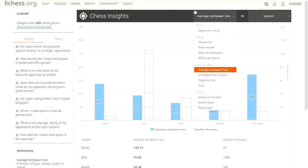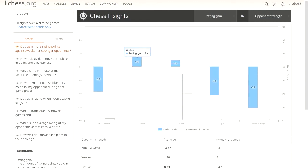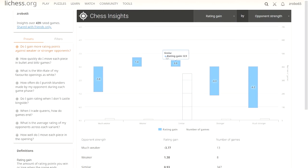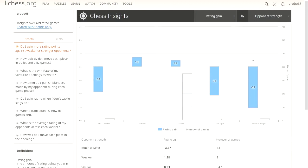Now we can change these around and have fun with it. There are presets they give us, which is pretty fun. We can see, do I gain more rating points against weaker or stronger opponents? We can look here and see that against opponents of similar rating or weaker rating, I usually gain the most points, which means I'm probably winning more. Versus when I'm playing stronger or much stronger, I'm losing points because I'm playing somebody much stronger than me.